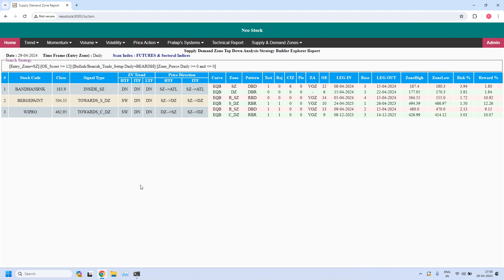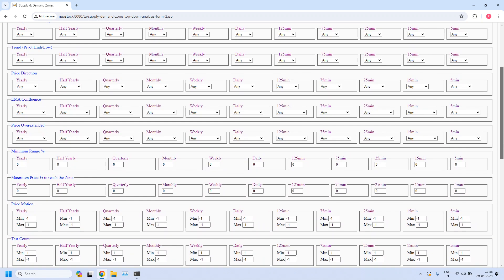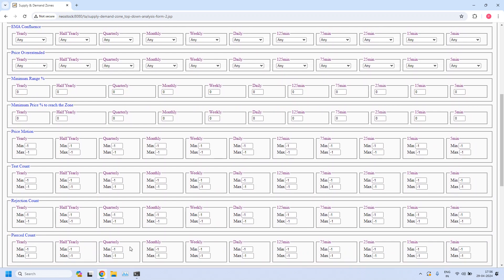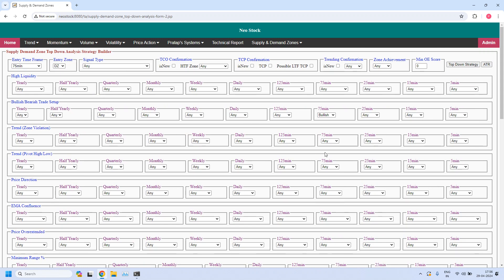Now let us generate bullish and bearish trade setups for weekly income trade. For weekly income trade, entry time frame is 75 minutes. For bullish trade setup, entry zone is demand zone. In the bullish or bearish trade setup parameter, this time in the 75-minute time frame, I am selecting bullish. The three filters: first, we do not want pierced zones — in the pierced count parameter, selecting 75 minutes as the entry time frame, minimum value 0, maximum value 0, indicating the selected demand zone should not be pierced. Second, zone achievement should be violated opposing zone. Third, minimum odd enhancer score is 12. Now let us filter the stocks.